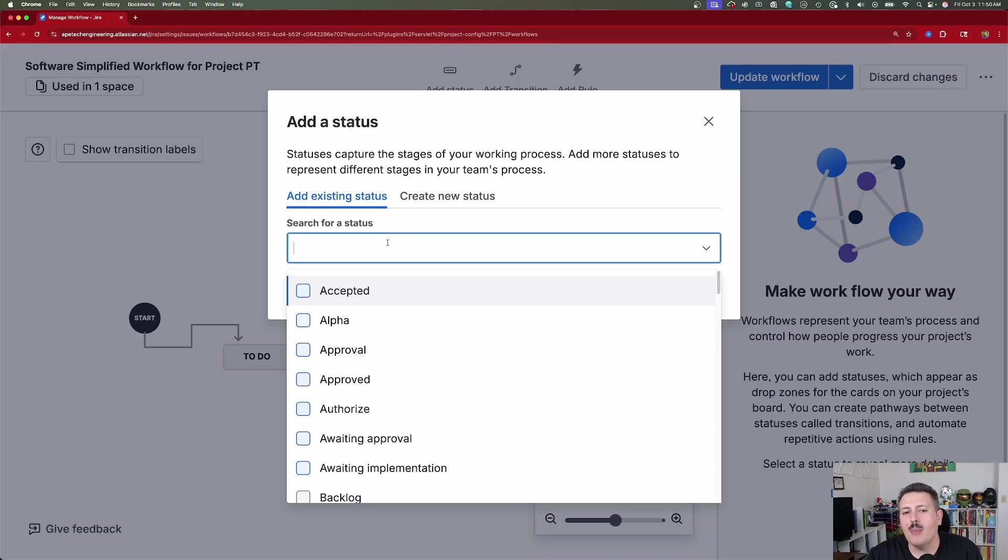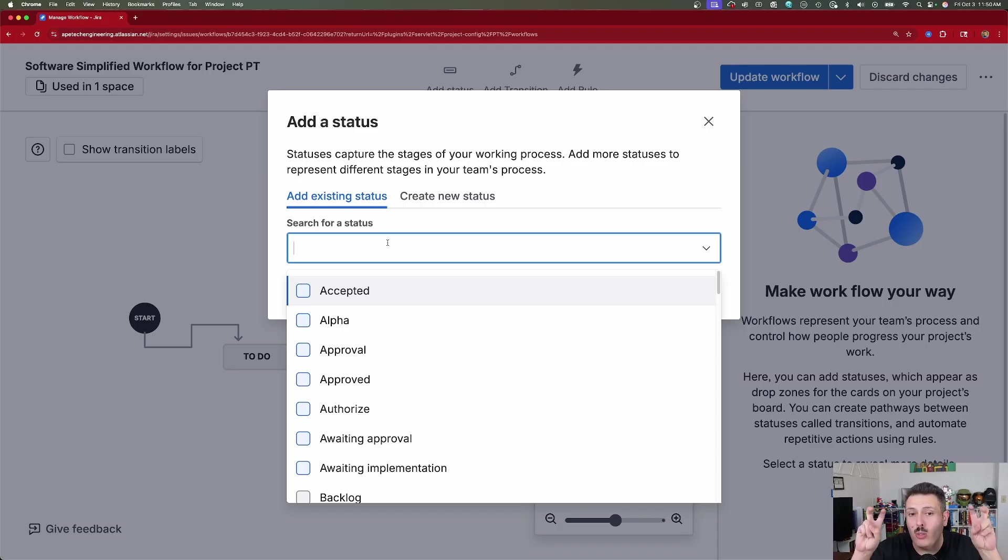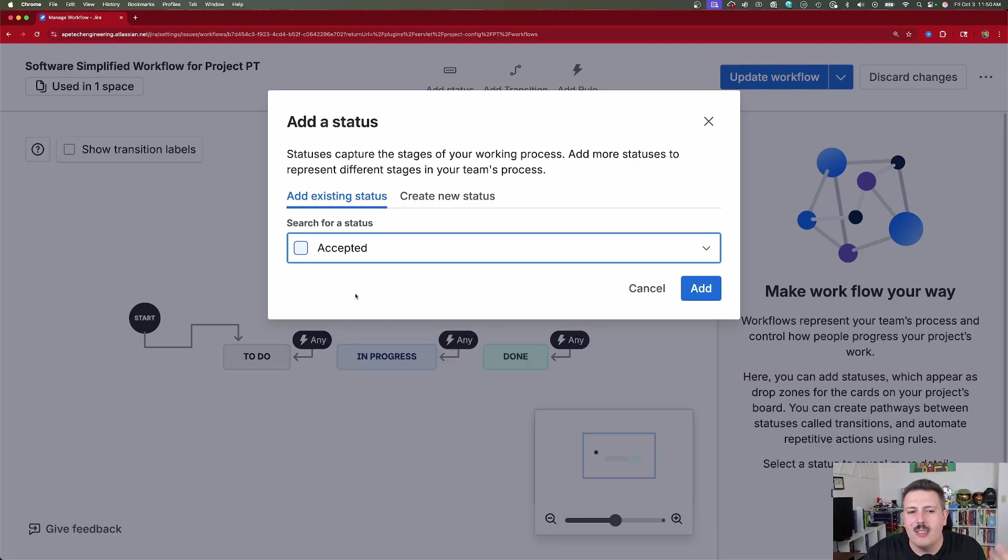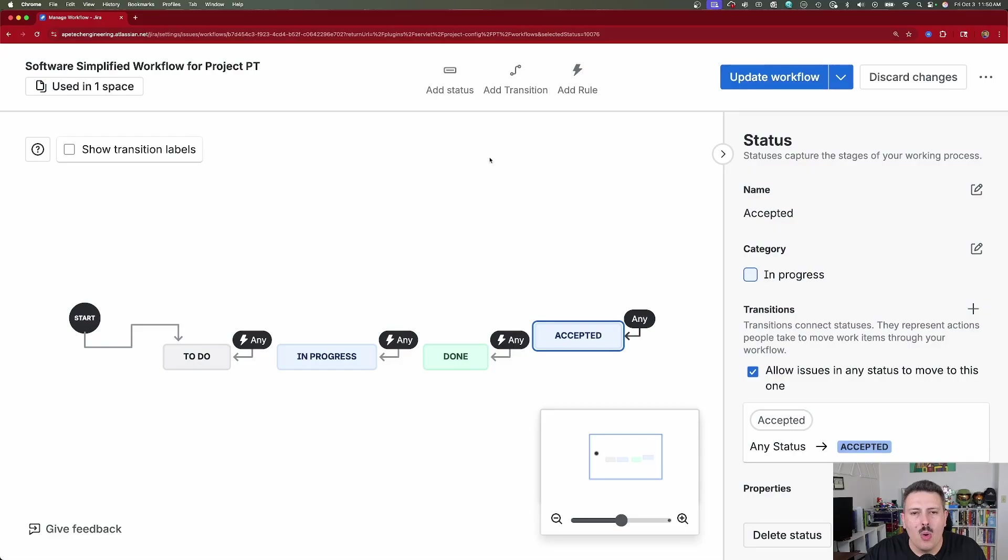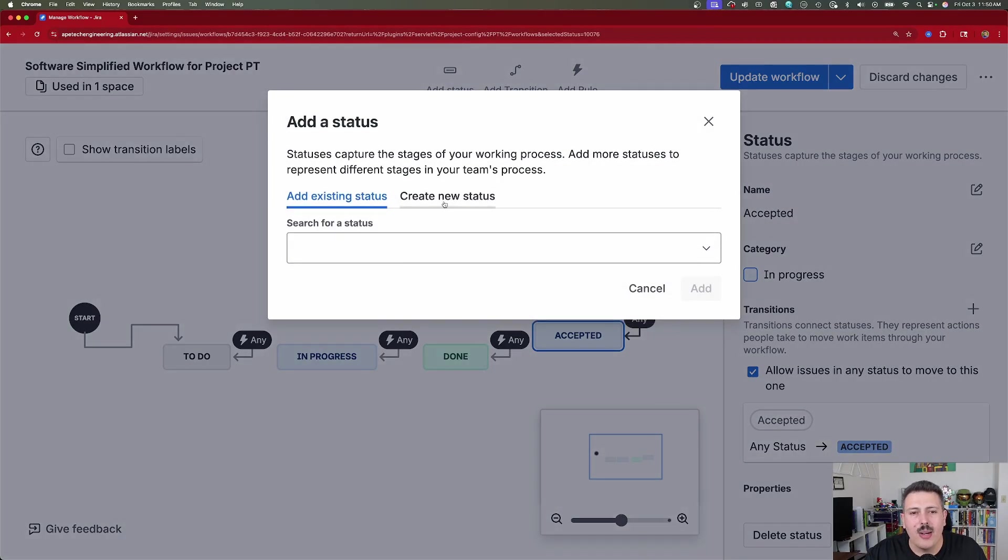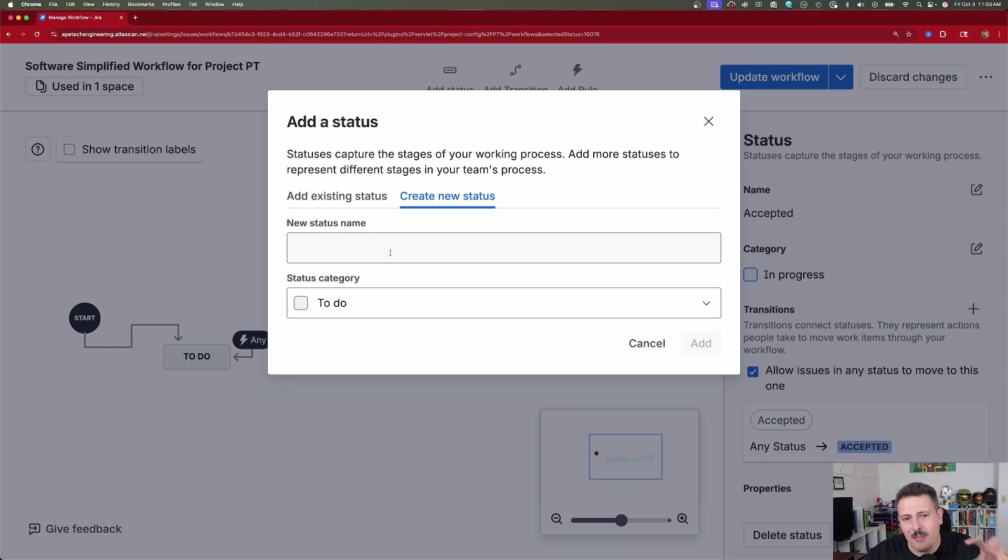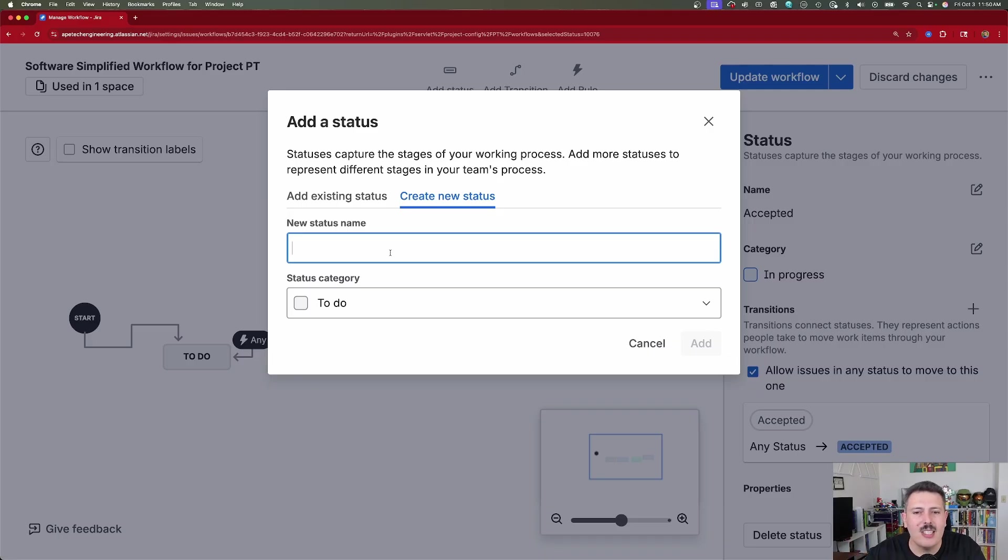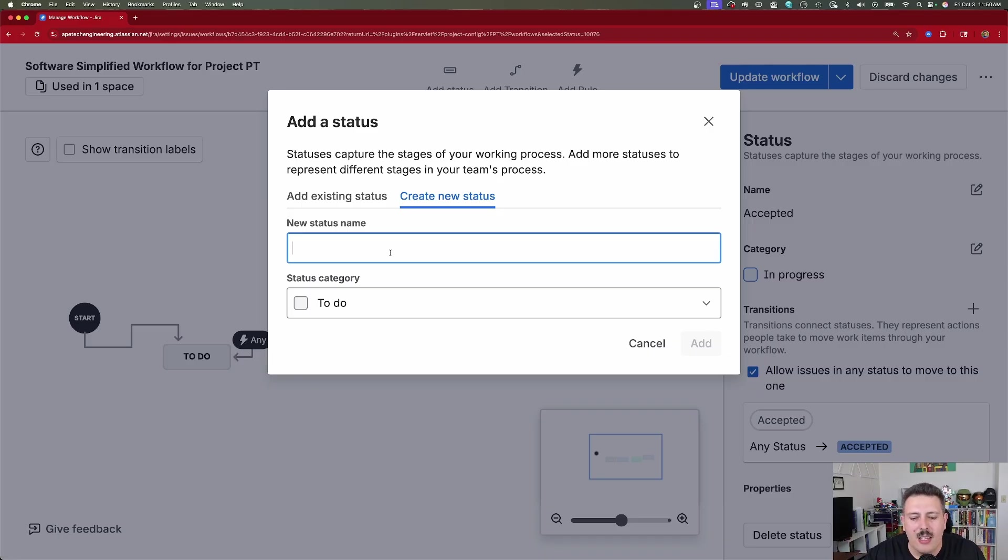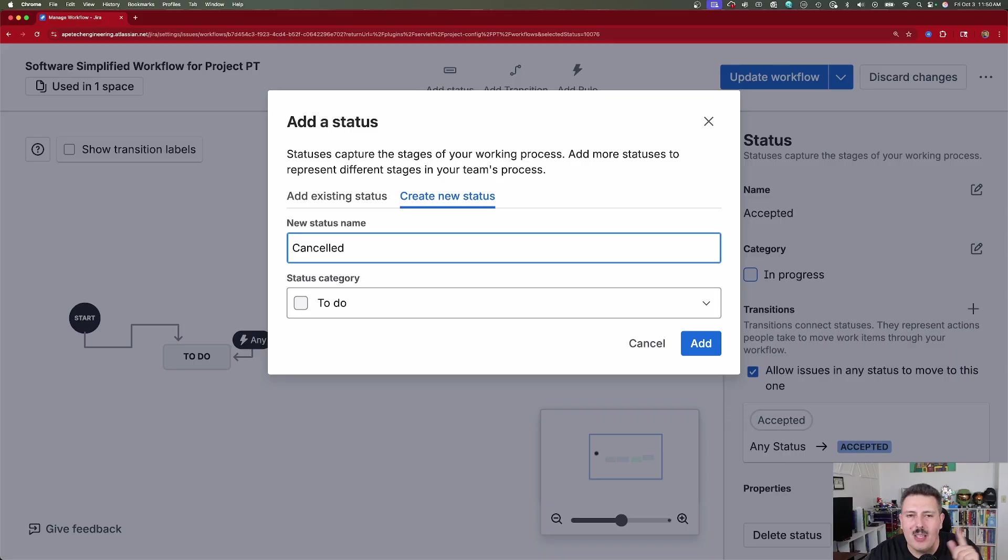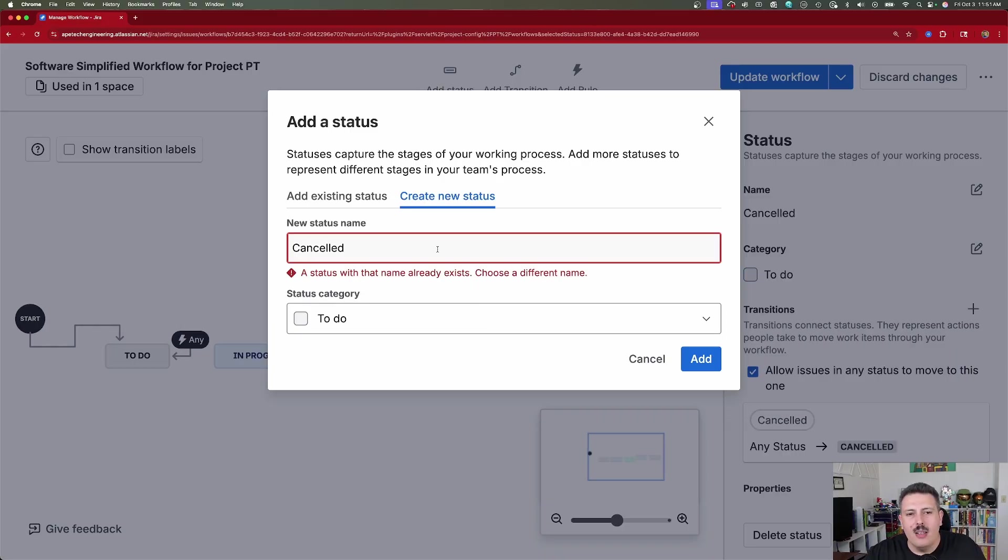You can either pick from an existing status because these are company managed projects. Anytime you create a new status, it becomes available. It just goes to a general pool where anybody can grab those statuses and use them in any other workflow. So I have statuses like accepted, or if I want to, I can create a brand new status, something that hasn't been used by any other team or any other space inside of my Jira. And so you can create something as whatever you want, right? The sky's the limit. My only recommendation would be, be very careful to not create duplicates. For example, canceled and cancelled with one L are two different statuses.